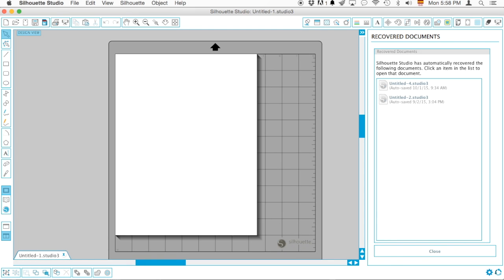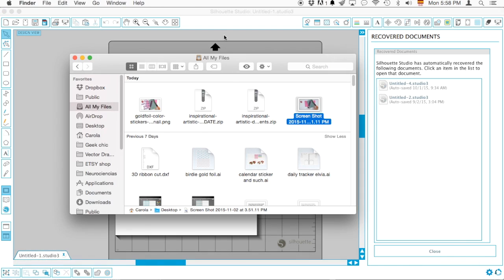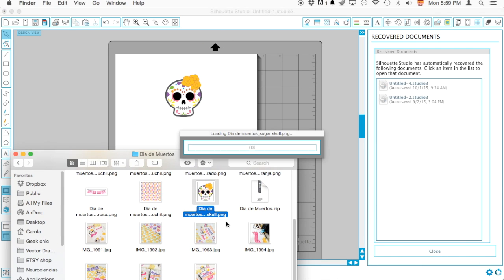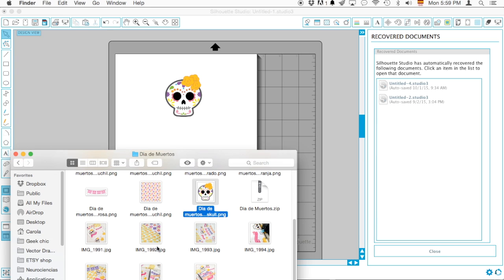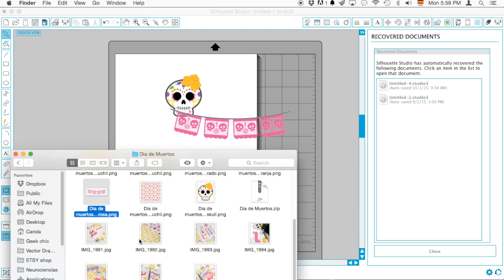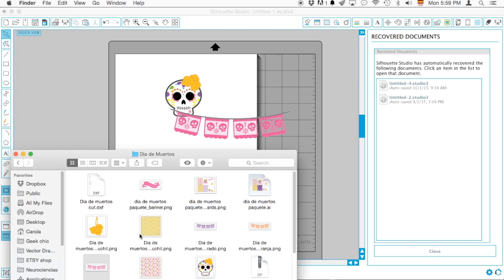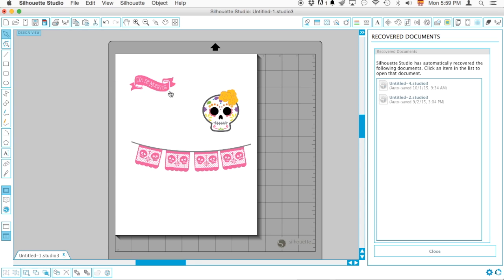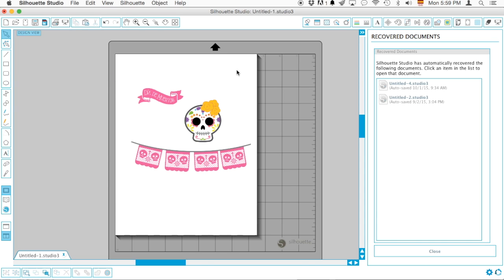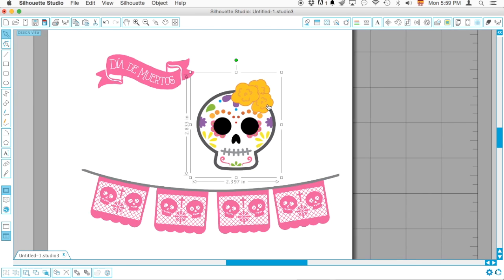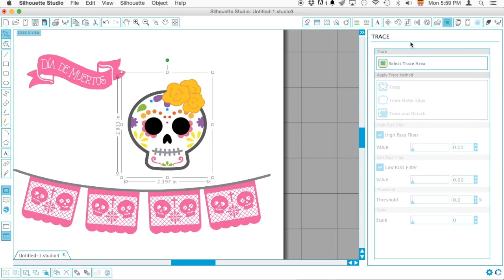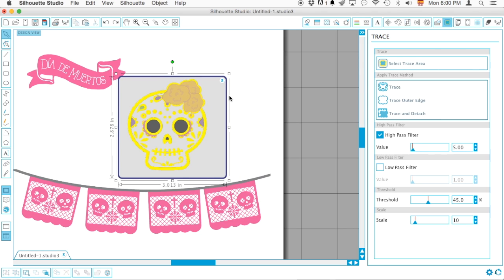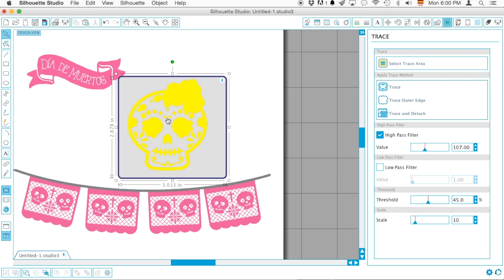Once you've done that then you just click and drag your PNGs. So there goes one and then one of my papel picados. What about the banner? Okay I'm gonna use those. Then what I do is I just go to the trace option which is already built in my Silhouette Studio and I select my trace area. Super easy, there you go.